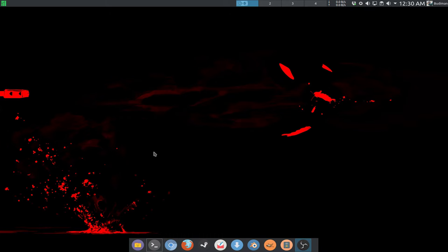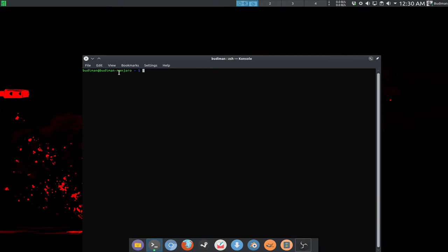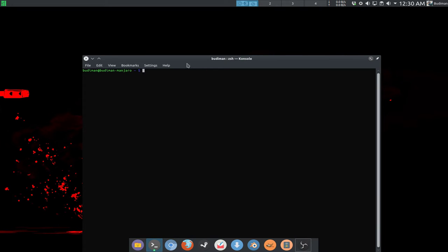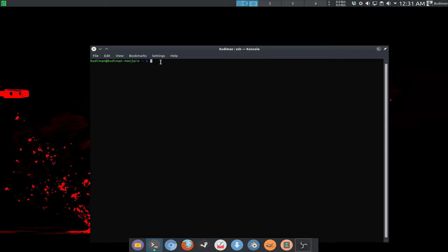So Bash, or Born Again Shell, is a unique shell and command line interpreter to run shell commands and can also become a programming language. Shell is basically what you run in your terminal. This terminal is a program to run your shell commands, and Bash is a shell that can run shell commands, but a shell command cannot run Bash commands.